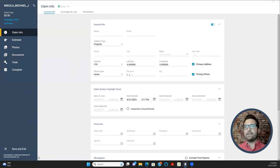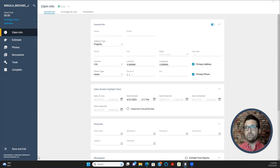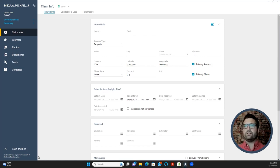The Claim Info tab contains all of the policyholder's information — where they live, their telephone number — and it also has all the important dates: date of loss, date the project was created, the date you received it, and from that date you have roughly one week before it needs to be sent back to the carrier. It also includes date contacted, usually 12 to 24 hours after you receive it, and date inspected. We're going to fill all of these out today, starting with the Insured Info section.